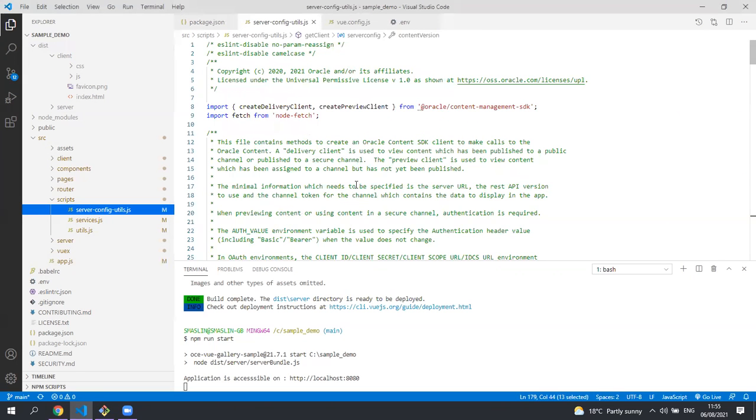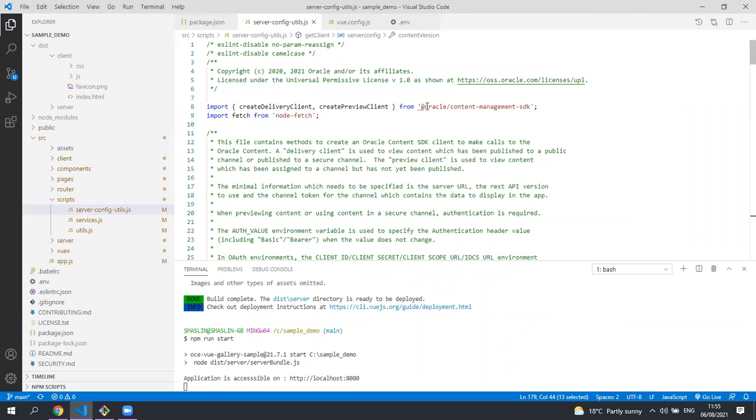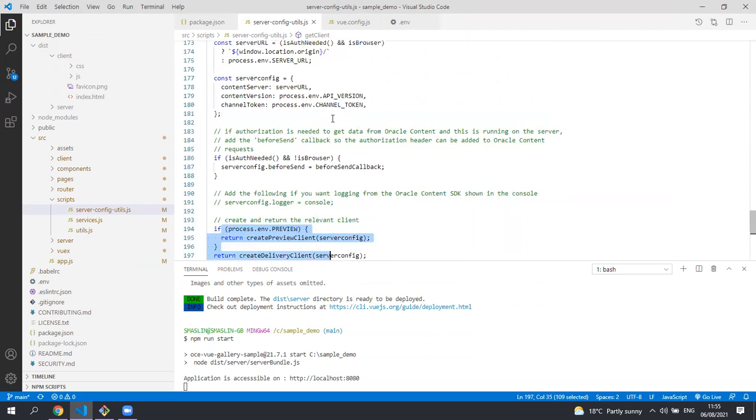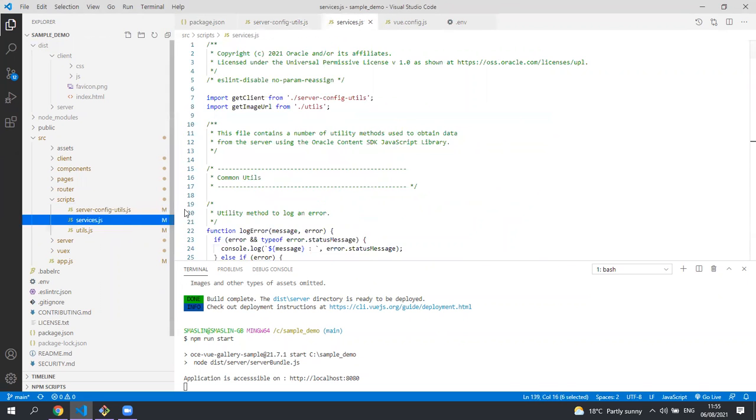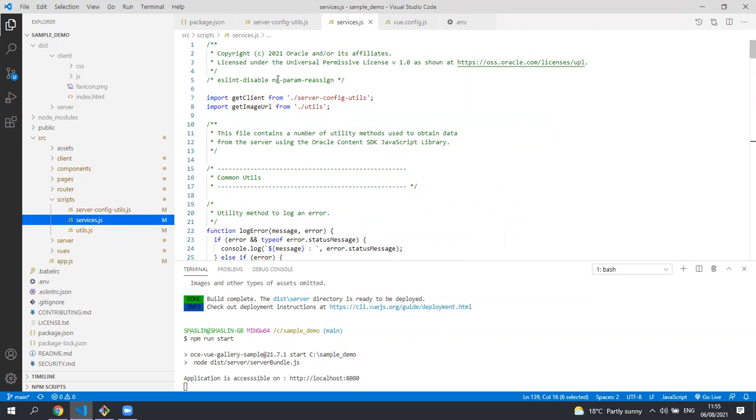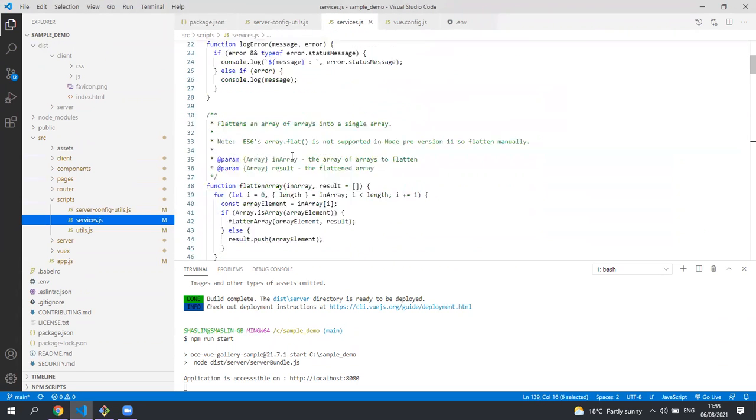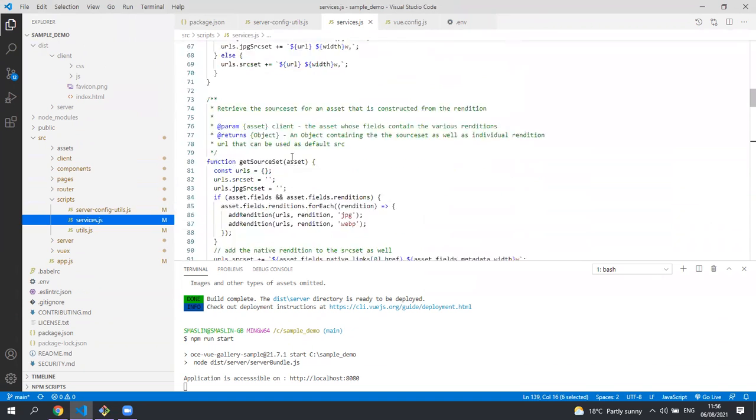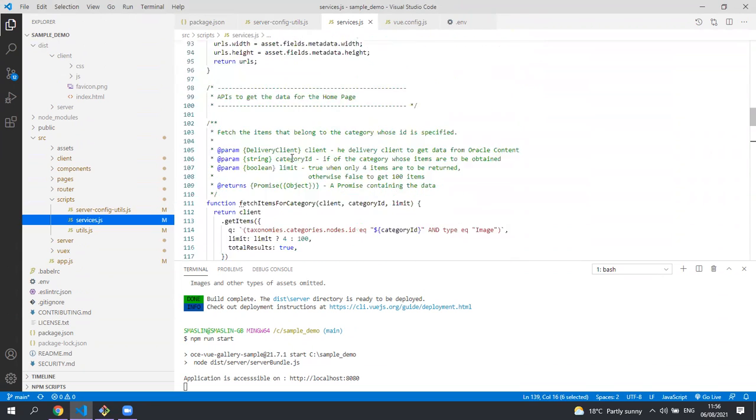Oracle Content Management makes available a content SDK for anyone who wants to build a headless application in a framework such as Vue, Angular, React etc. Here we're importing some methods for the content SDK and at the bottom of this file you'll see that we're creating the client for the content SDK and we're using values coming from the .env file. The services file contains all of the functions getting the data from Content Management using the content SDK client that was created in server config utils. There are quite a few methods in here and I'll highlight just a few.